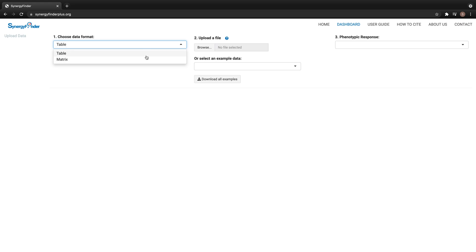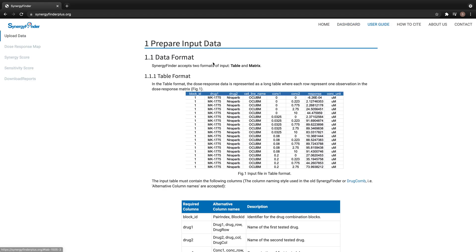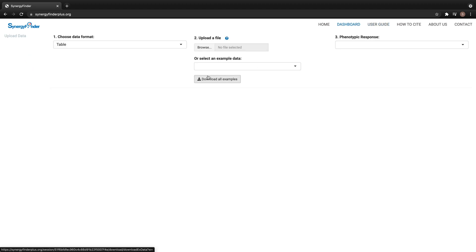SynergyFinder accepts two different data formats, and you can find more information about the input data on this page. The next step is to upload a dataset for analysis. You can upload a file from your local file system by clicking on this button.